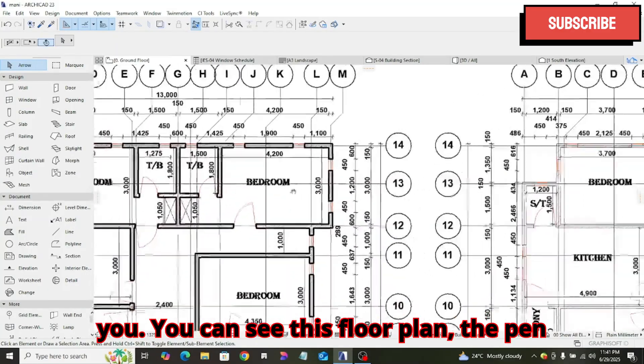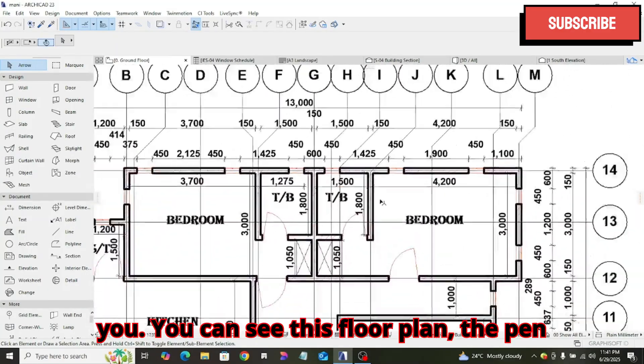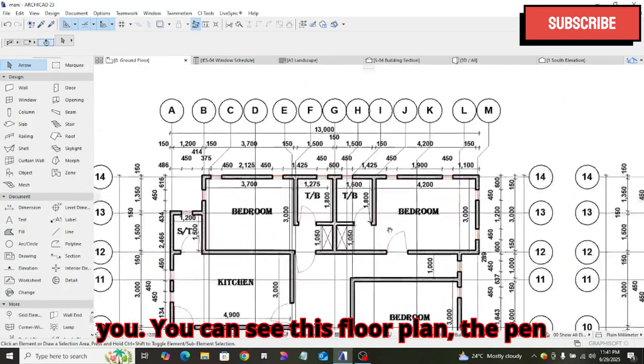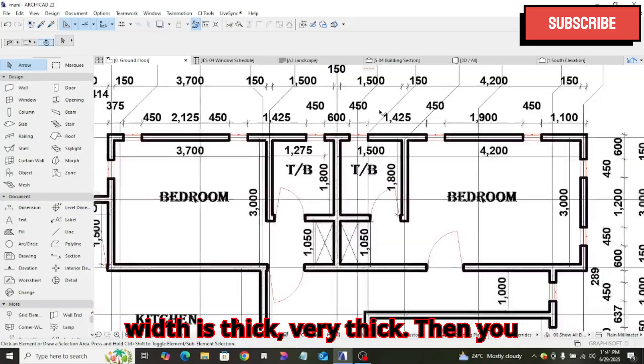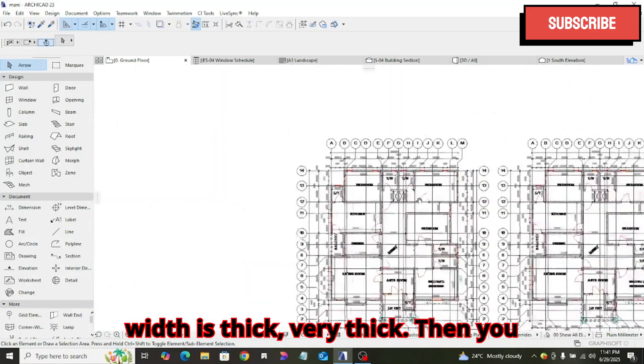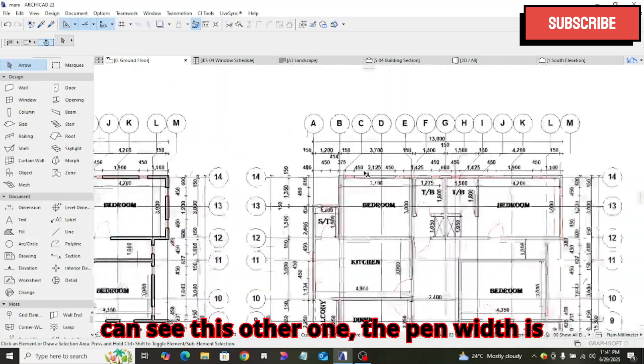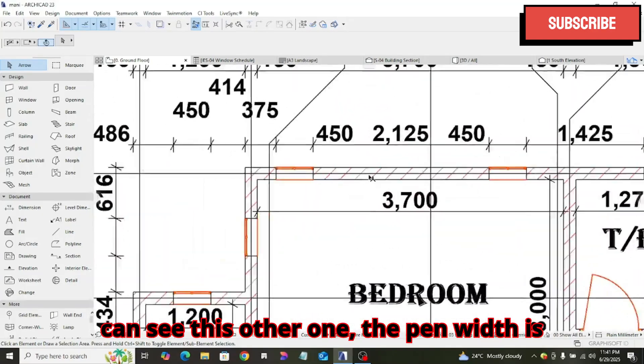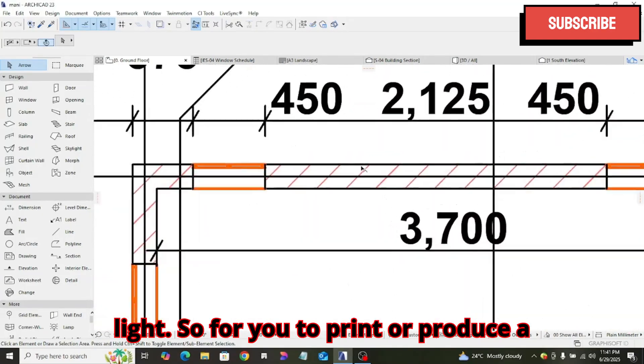I will show you. You can see this floor plan. The pen weight is thick, very thick. Then you can see this other one. The pen weight is light.